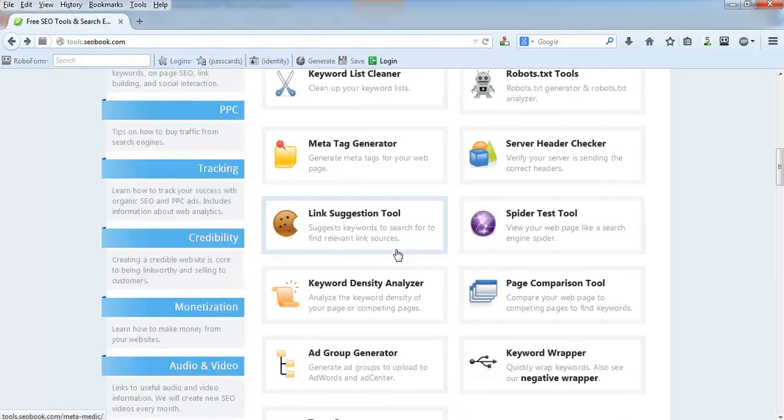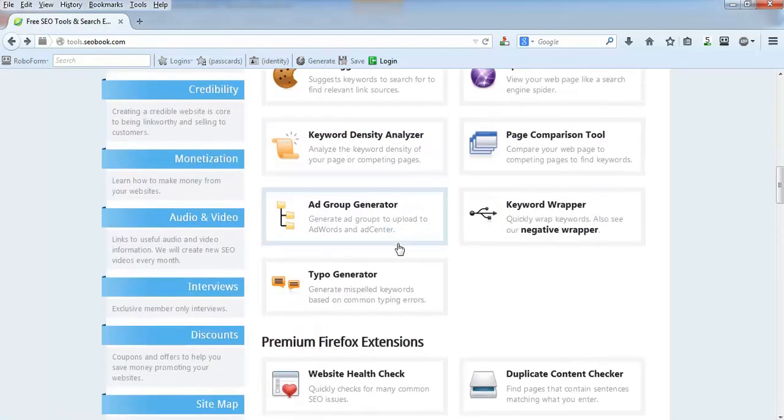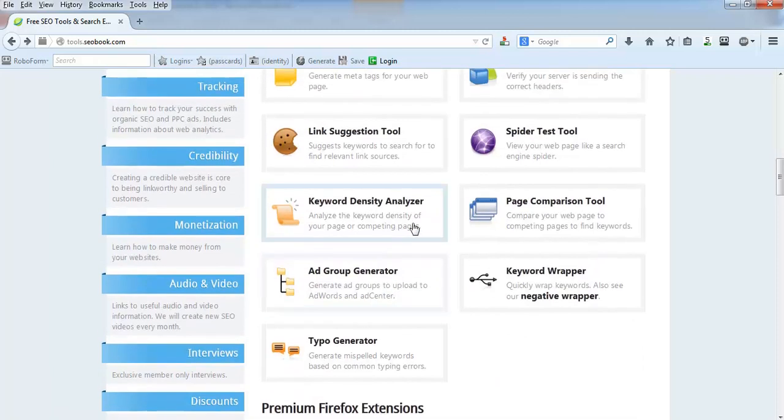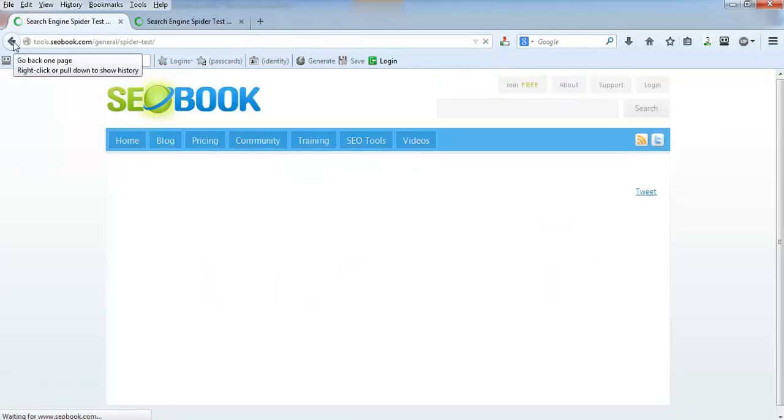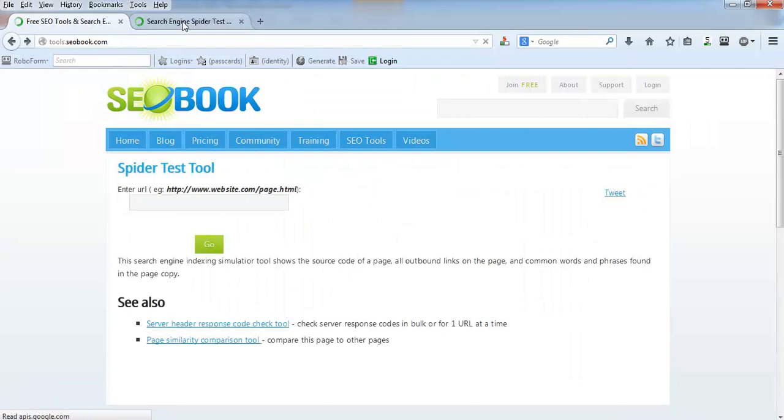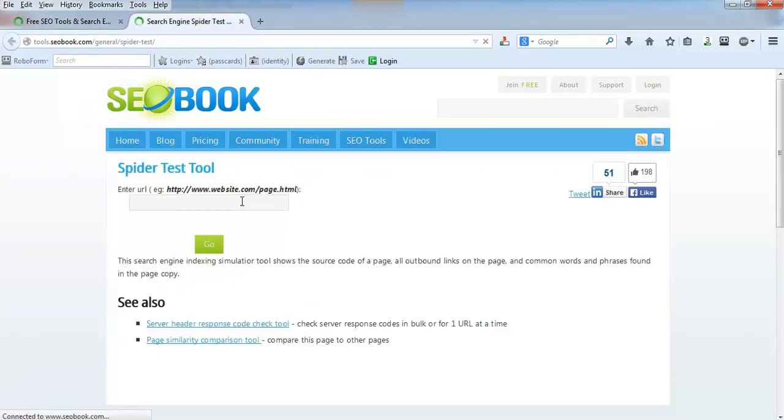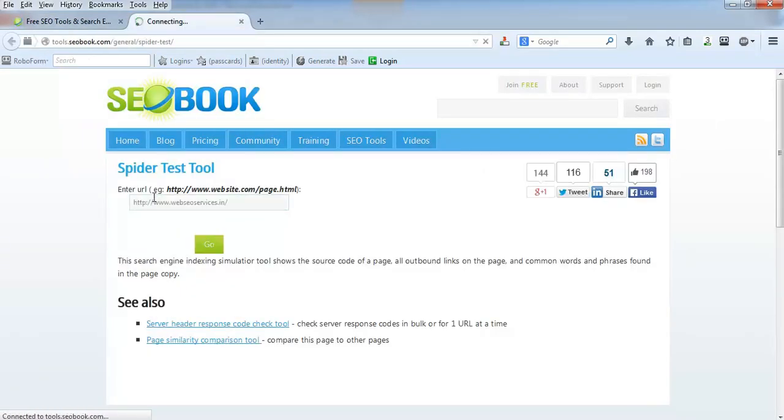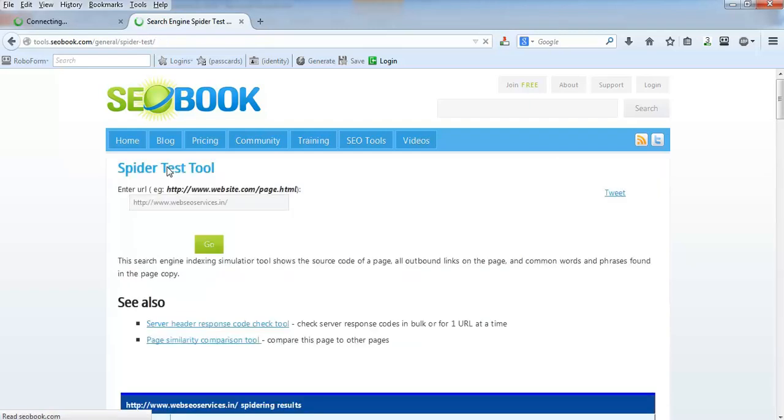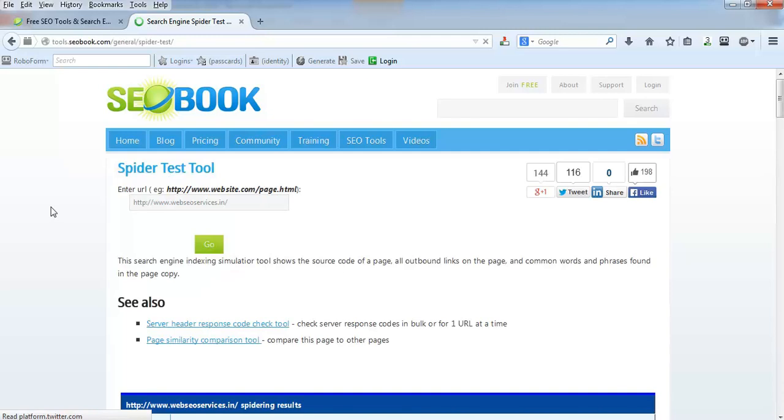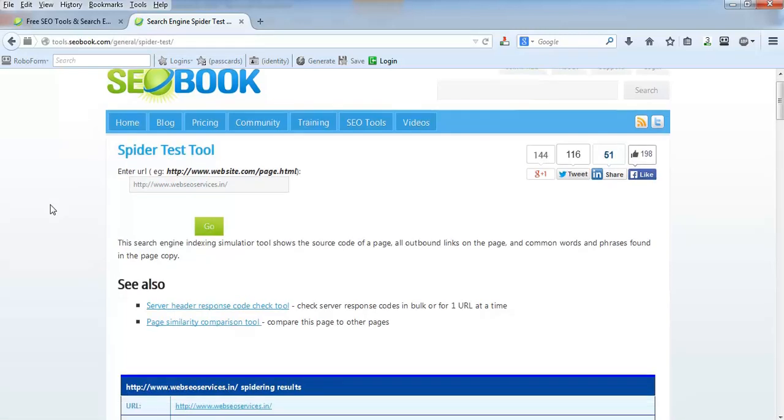Here are many very good tools that you can use. Here's spider test tool. Spider test is nothing but you just put your website's domain here, and it will show how Google bot or spider will view and see your website, and which are the elements that the spider will index in their database.